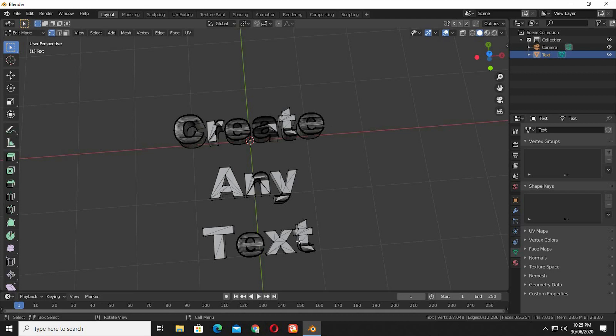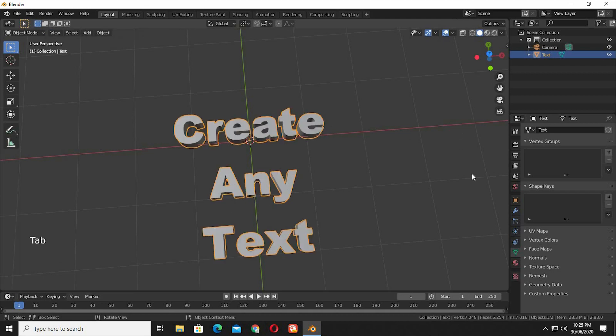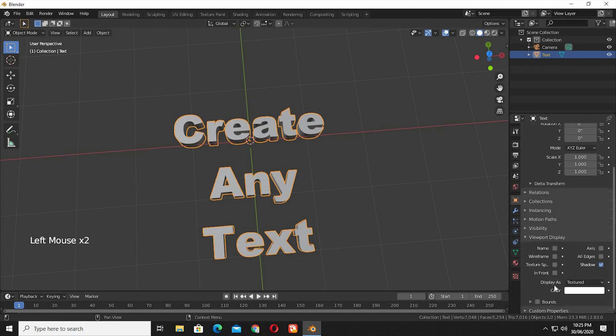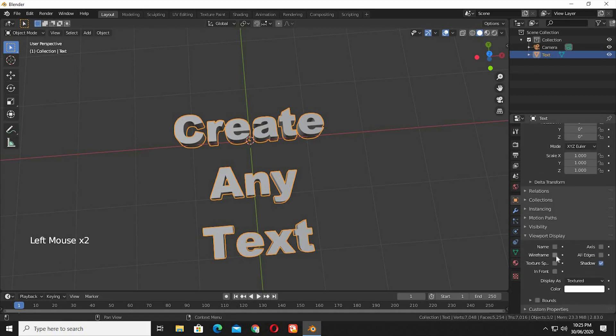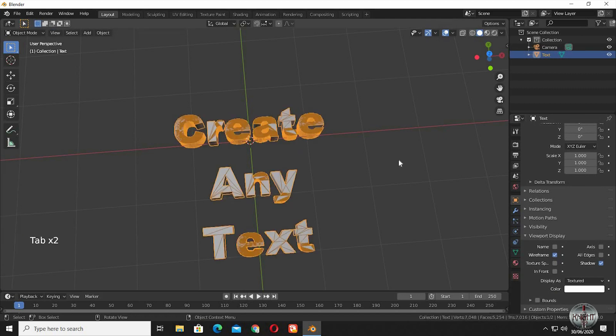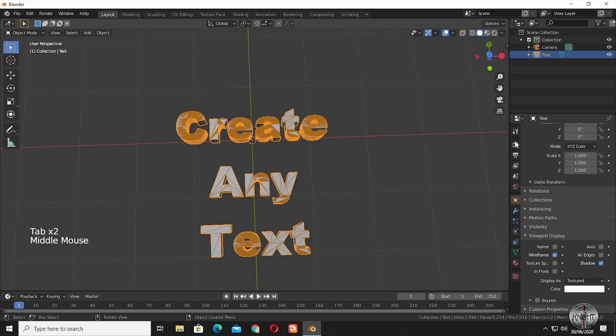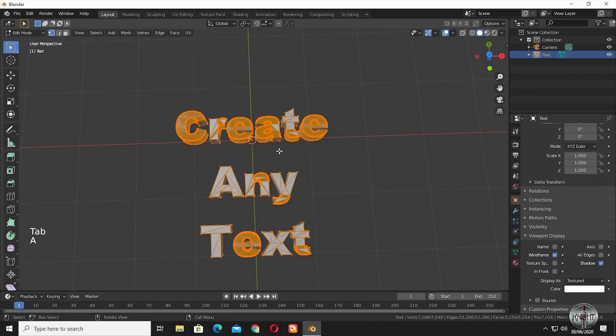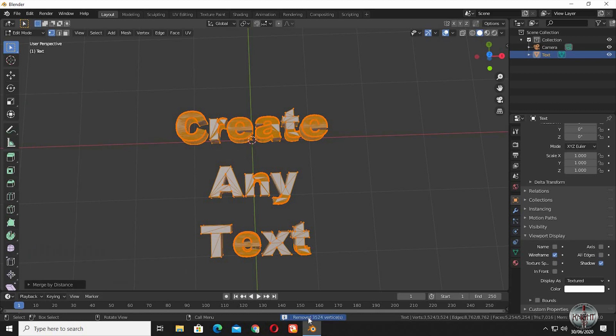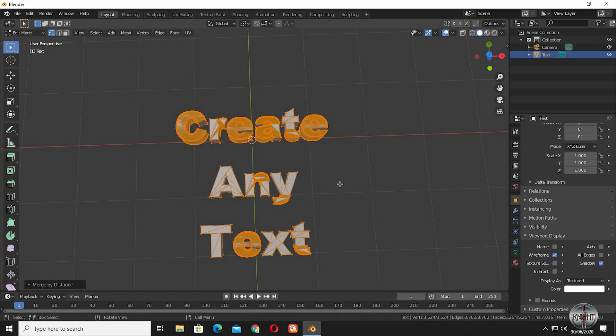We are going to clean it up, but for a live display, I am going to turn on wireframe from the Object tab. The first we are going to do is go to Edit Mode. Press A, right click, go to Merge Vertices. Select by Distance. See, 3524 vertices removed.